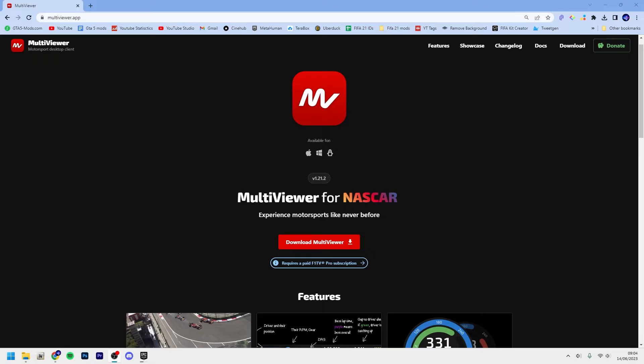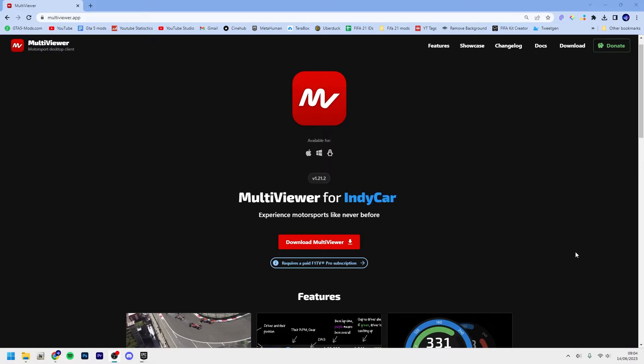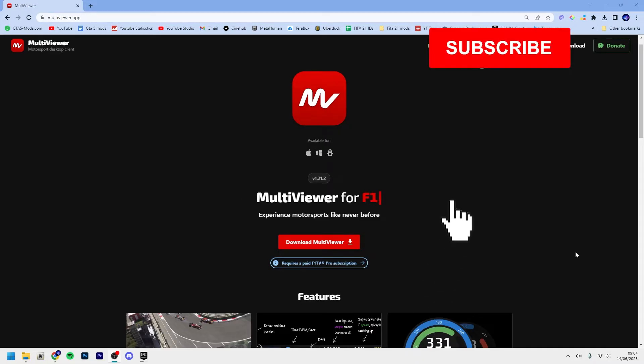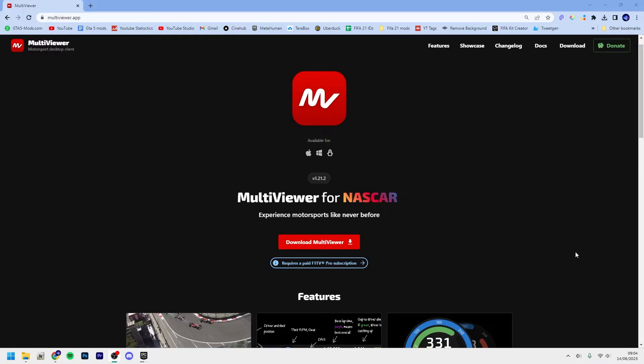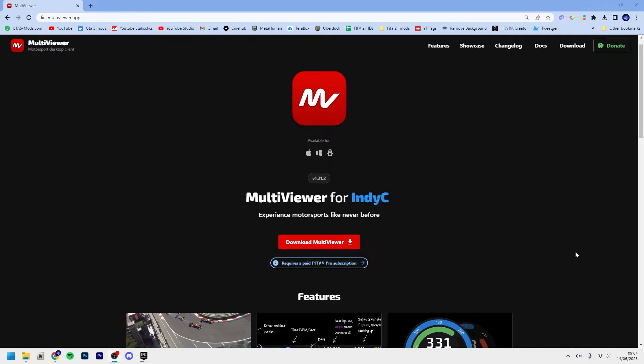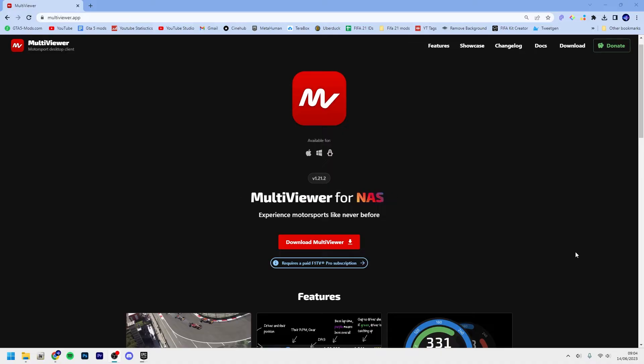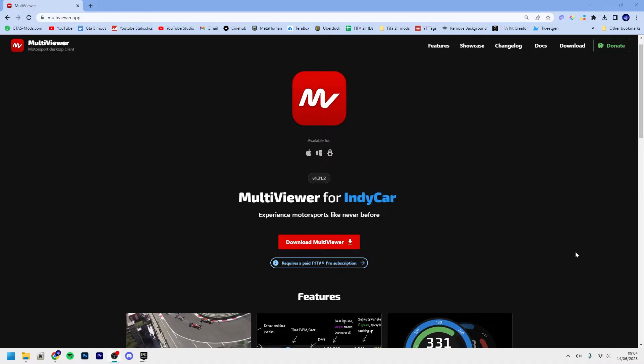F1 MultiViewer is an amazing program for any F1 fan, F2 fan, IndyCar fan, and NASCAR fan. It's a program that makes you able to basically build your own pit wall on your computer with onboard cameras. Now that's of course not available for F2 and F3, you still watch the races through the program though.